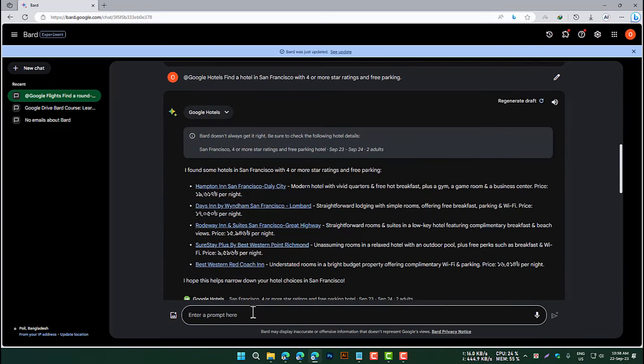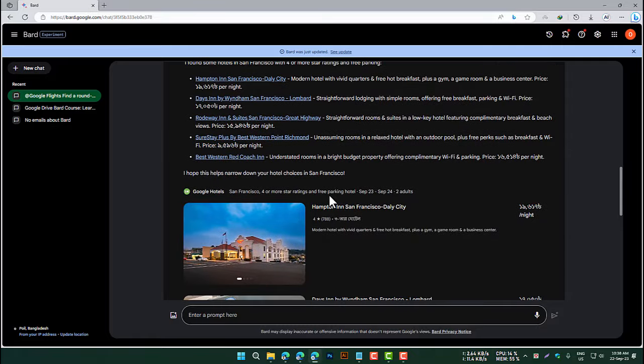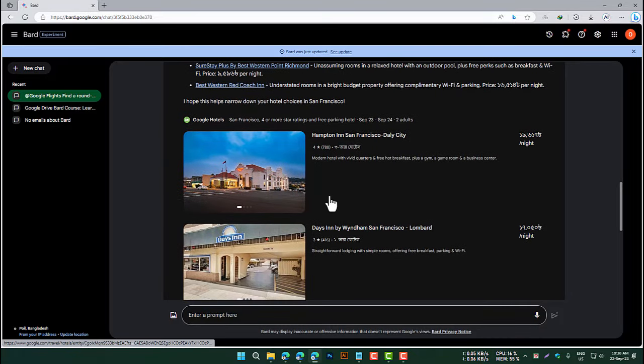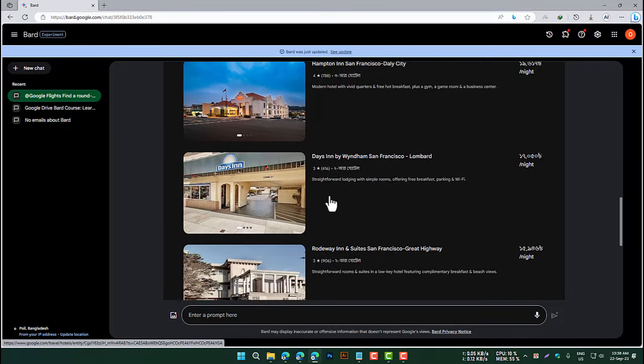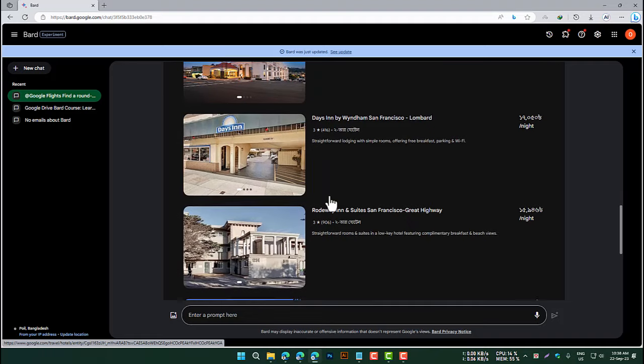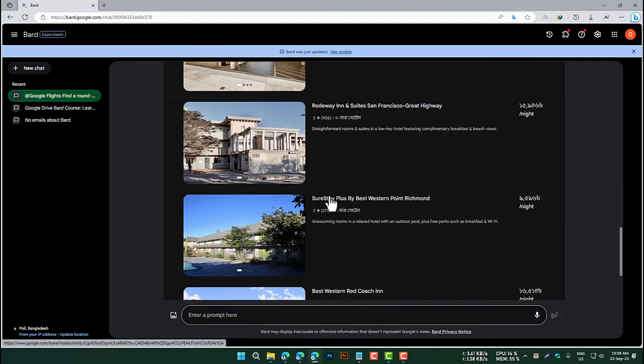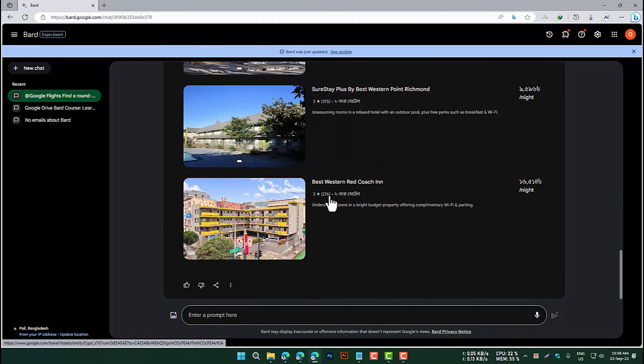BARD returns information such as the price, location, and amenities. You can also use the Google Hotels extension to filter your results by price, location, amenities, and other criteria.